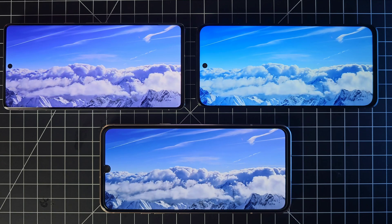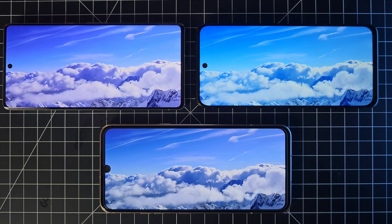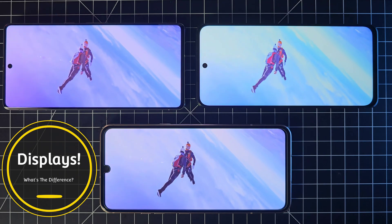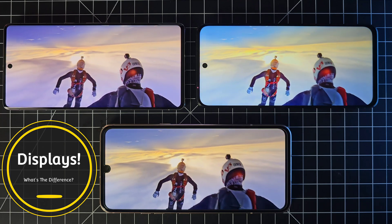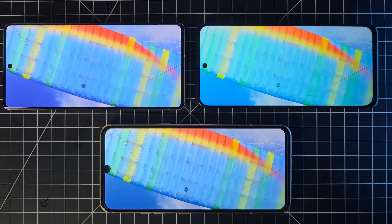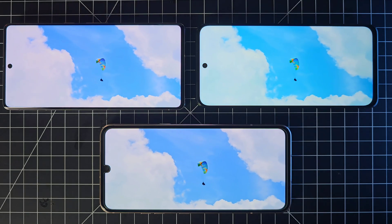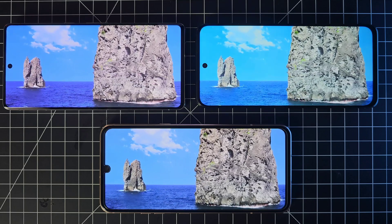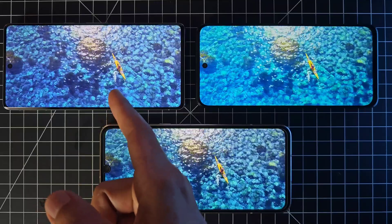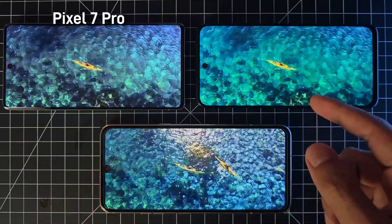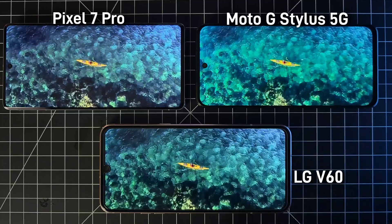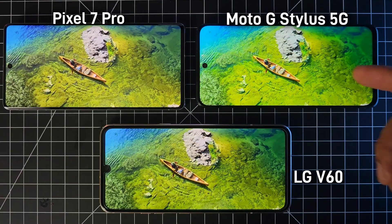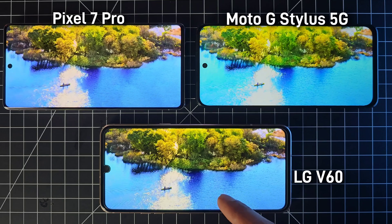Welcome back to SickericTech. Today we're going over the differences between displays: LCD, P-OLED, AMOLED, and Super AMOLED. We have the Pixel 7 Pro, the Motorola G Stylus 2023, and the LG V60. The Pixel 7 Pro has an AMOLED display, the Motorola has an LCD display, and the LG has a P-OLED display.